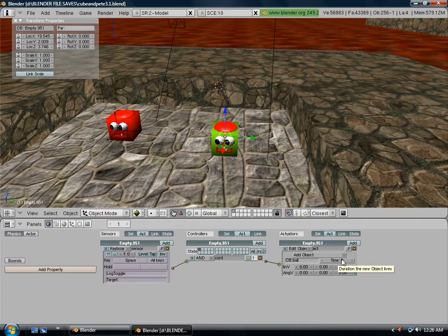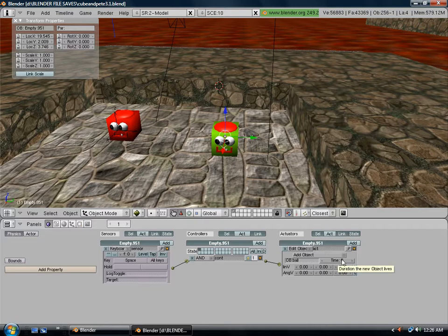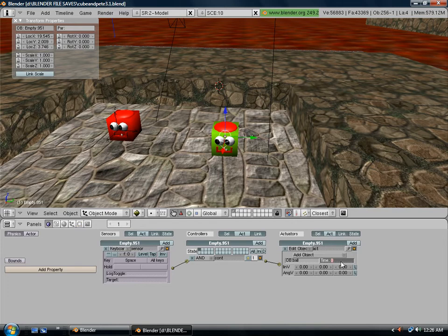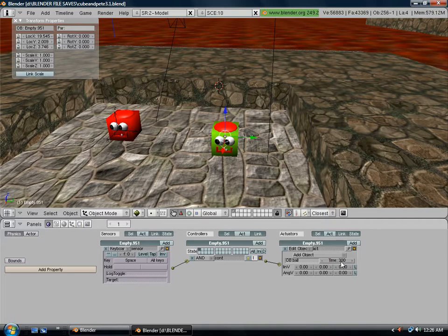Blender runs at 30 frames per second. If you want your bullet to live for three seconds before it disappears, you would type 90 in there. We'll let it live a little longer, so type in 300. That will make it live for 10 seconds.